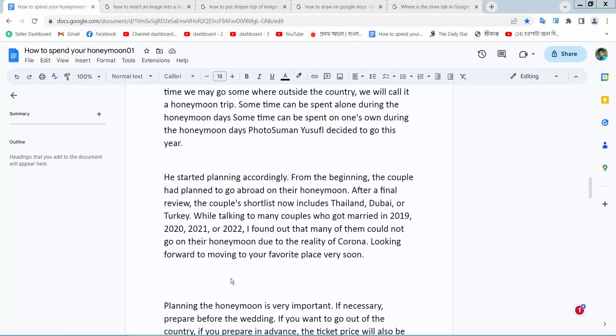Hello everyone, today I will show you how to make a shape transparent in Google Docs.